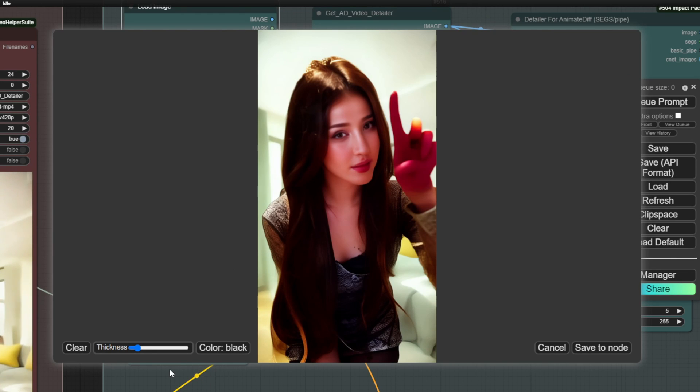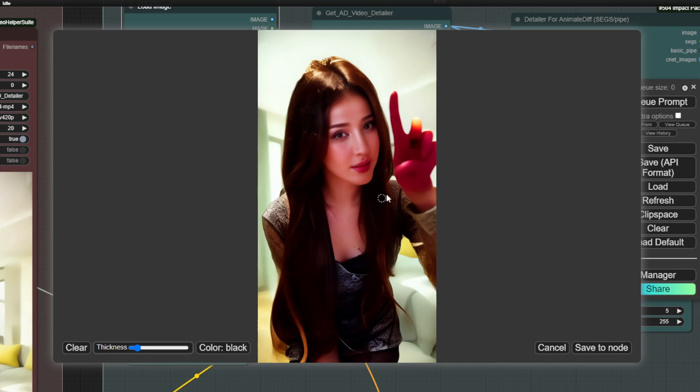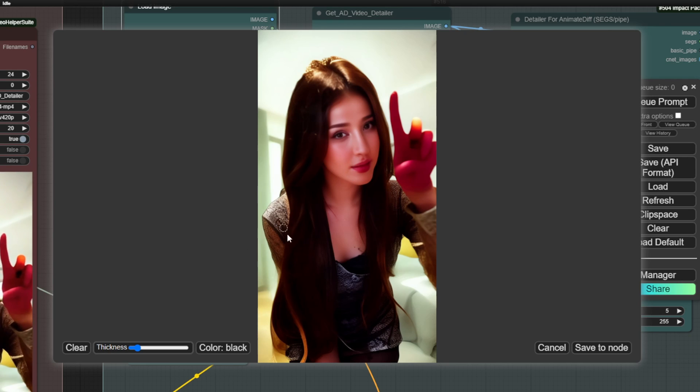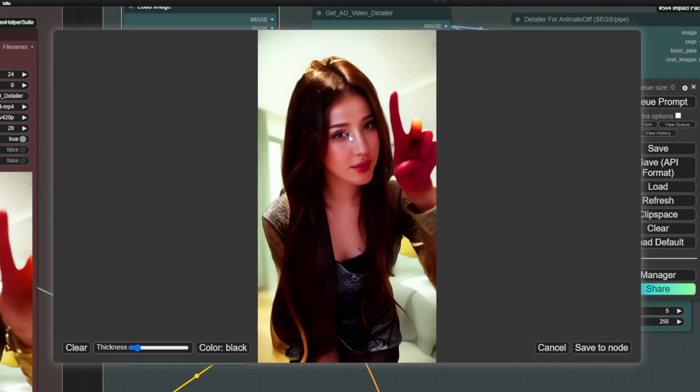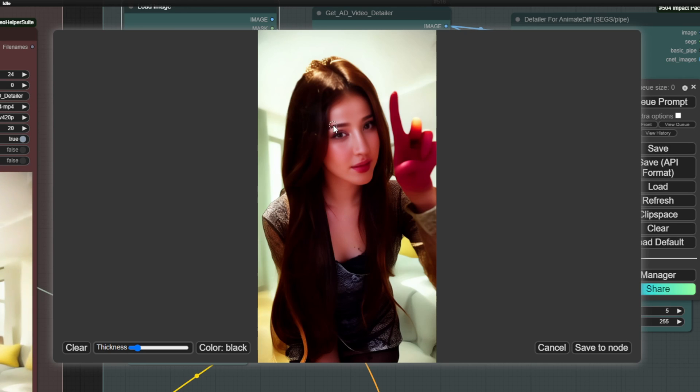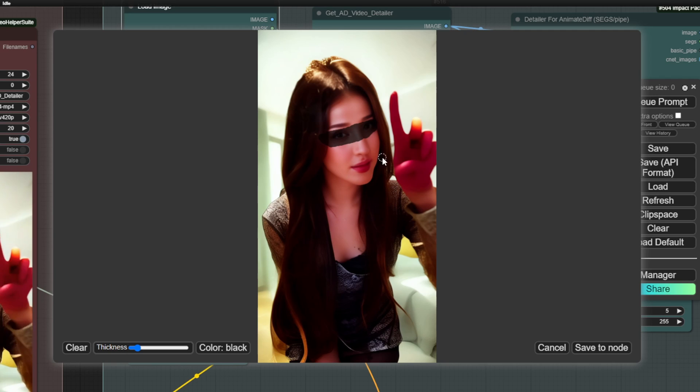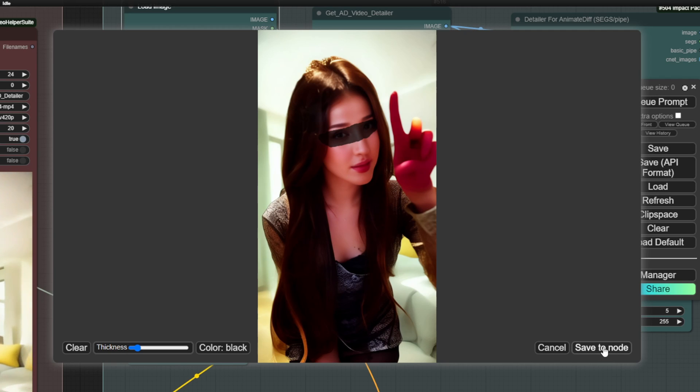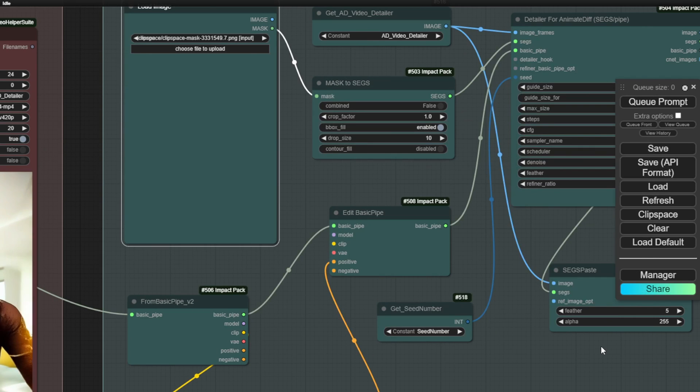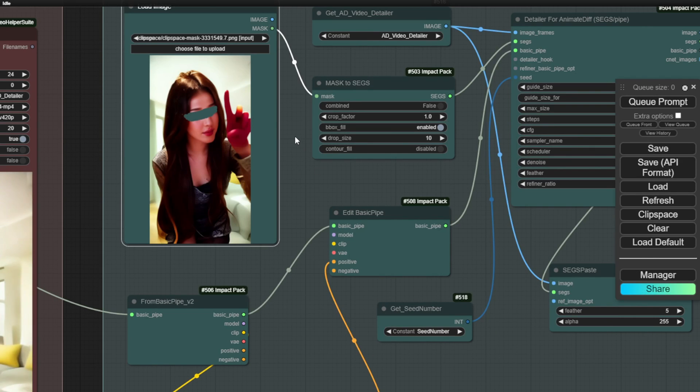For example, if I want to give her sunglasses, I can highlight the areas where I want to make the changes. This is similar to what we do with InPaint. This is how we can achieve it in ComfyUI. After highlighting everything, we click Save and there we go.